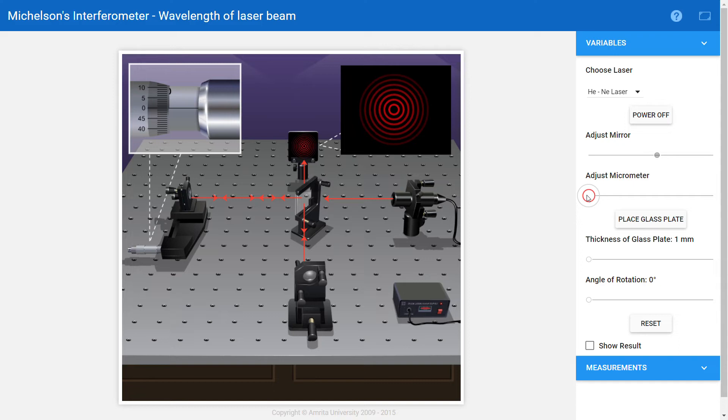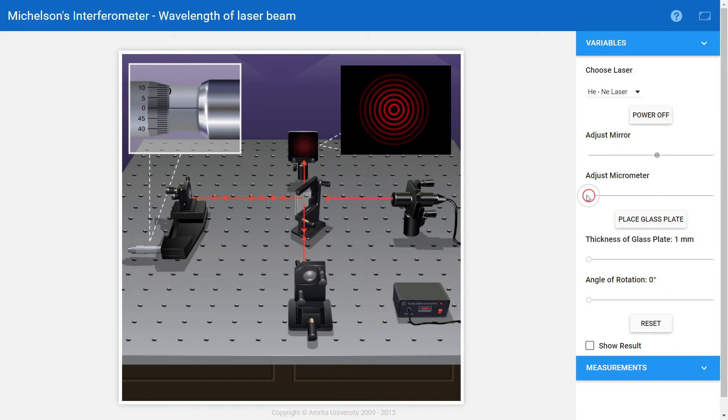Here I chose helium-neon laser source, so I need to find the wavelength of the helium-neon laser source. If you remember in the last video, we discussed the formula for the wavelength of the light source. That is λ = 2ΔD/Δm, where Δm is the number of fringes that are passing through a fixed point.